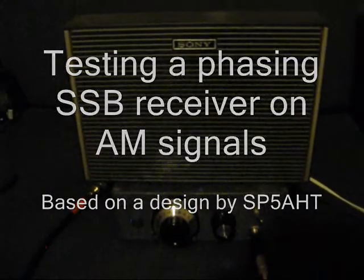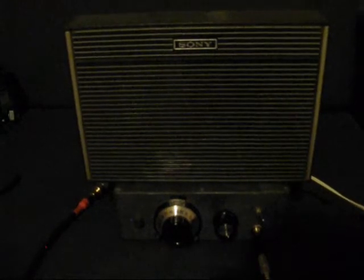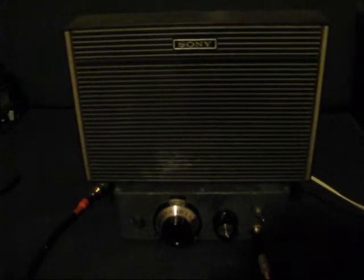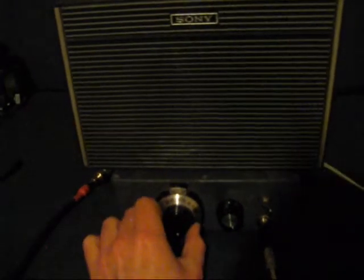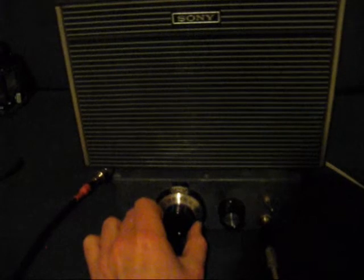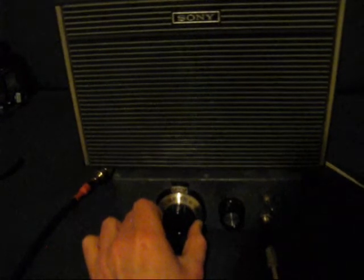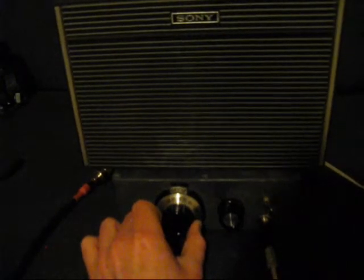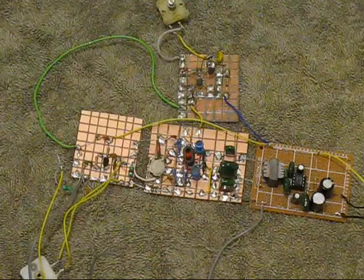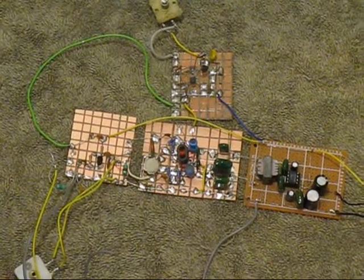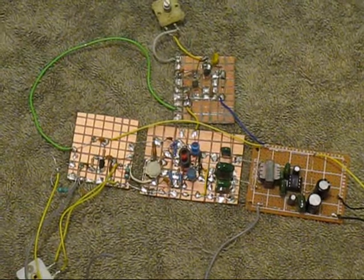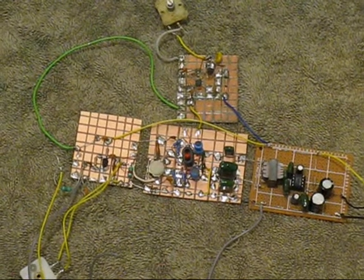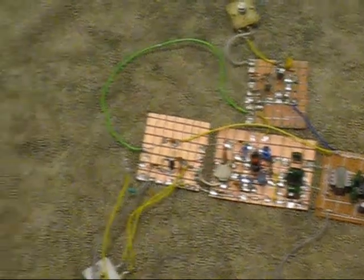Direct Conversion Phasing Receiver for 80m, using just four active devices. Modified from a transceiver design by SP5AHT.